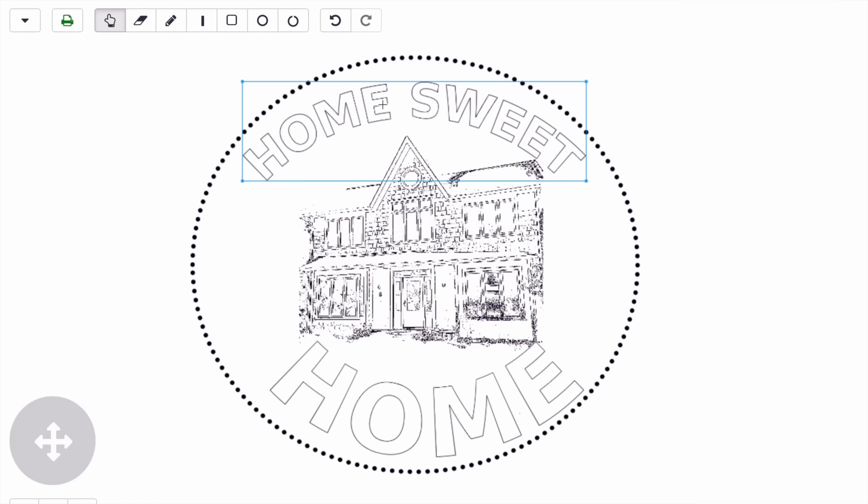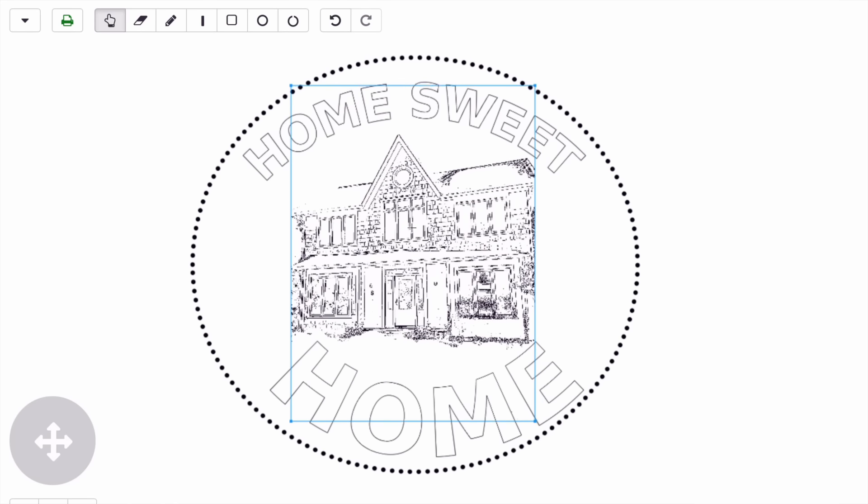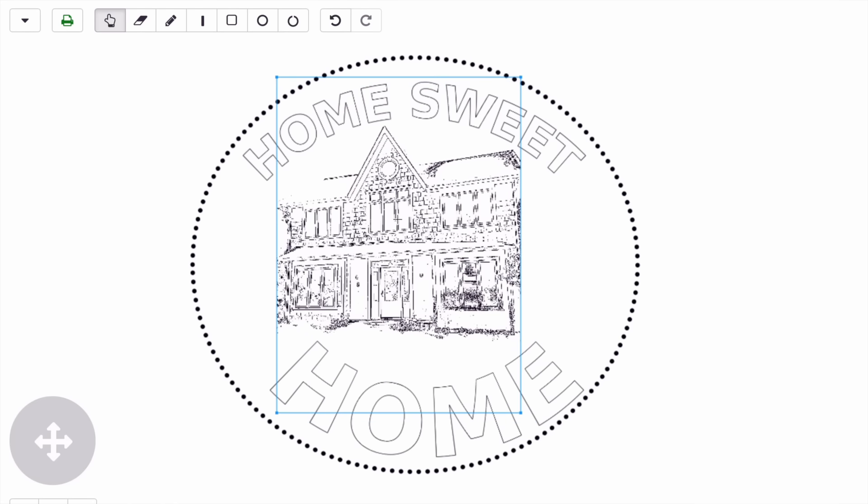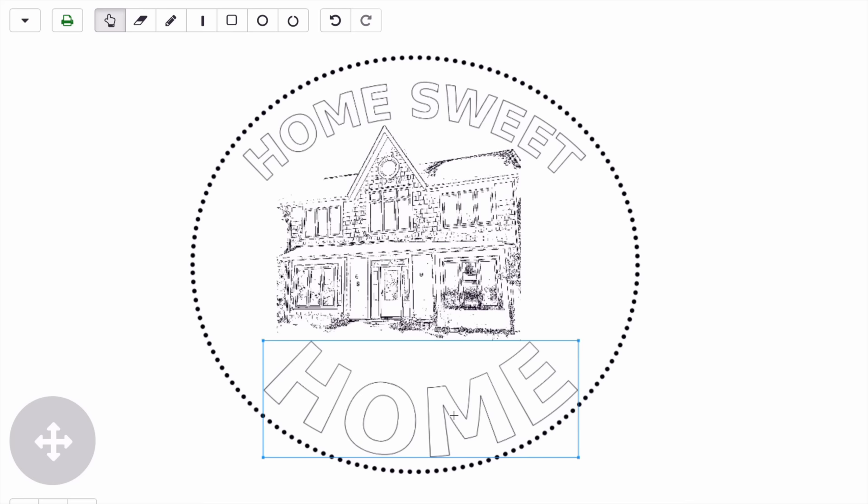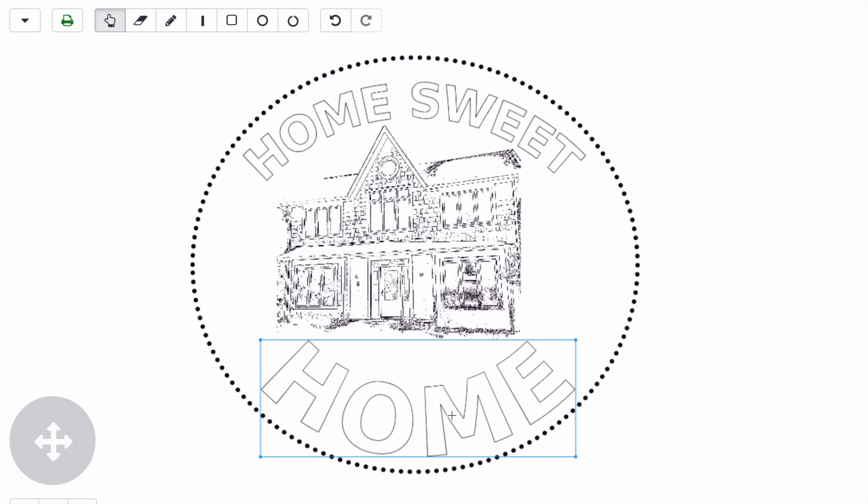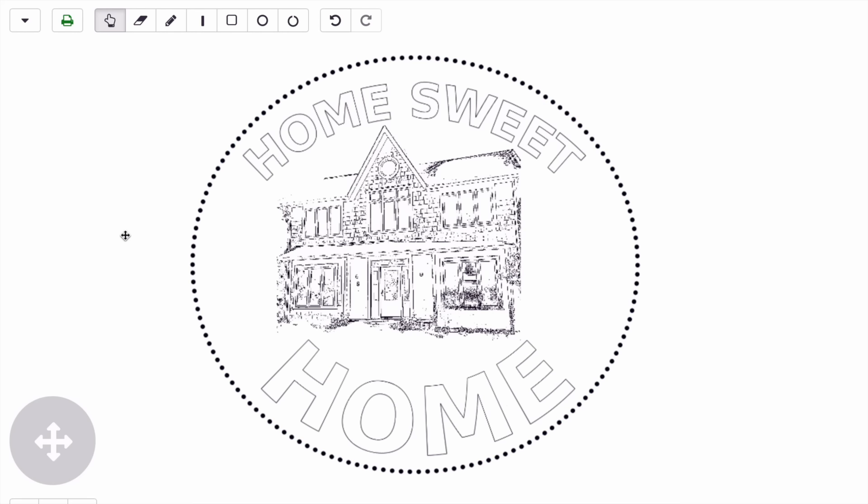I'm going to click on the hand tool and readjust and reposition my design a little bit. This is my design that I've made using the draw tool and the picture stencil maker. Now that I'm done, I'm going to click on the little printer icon.